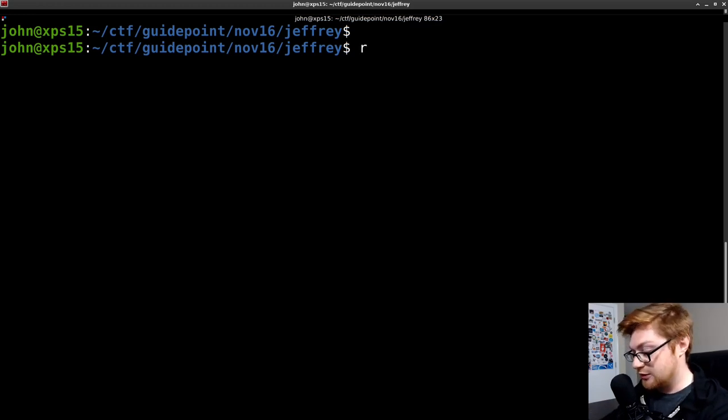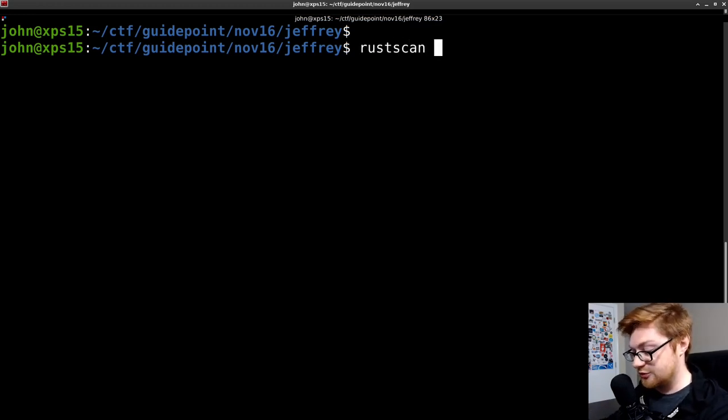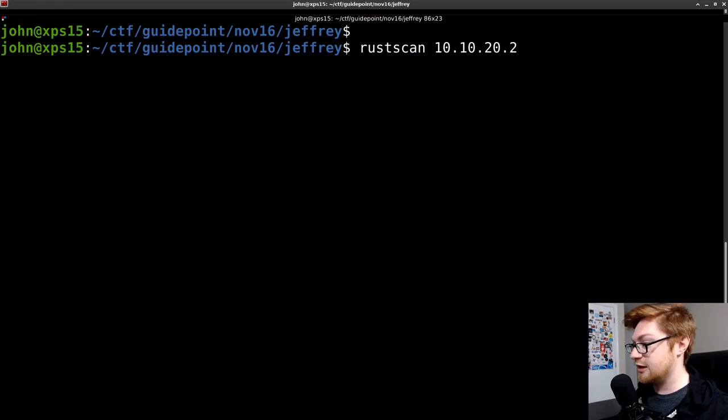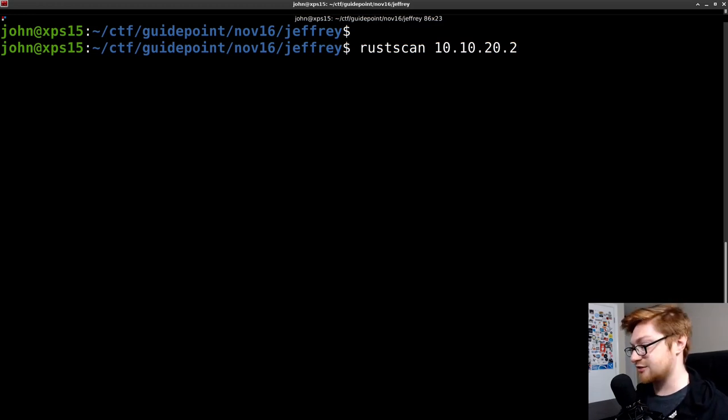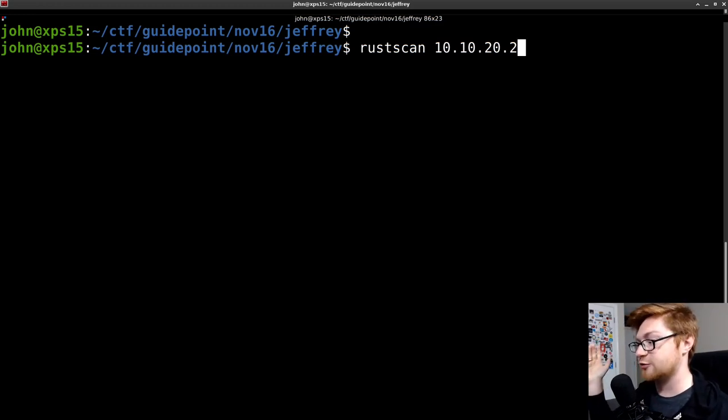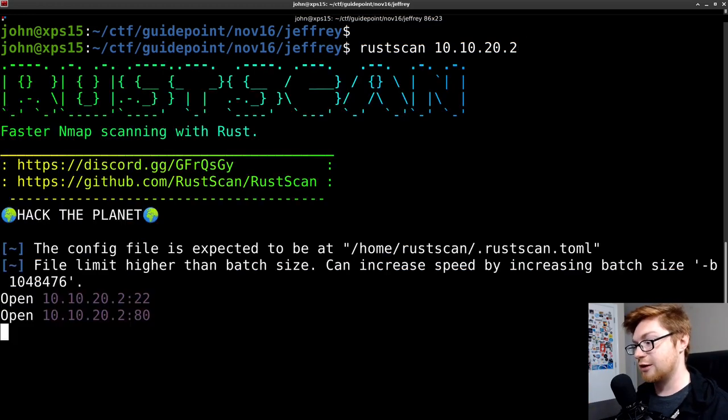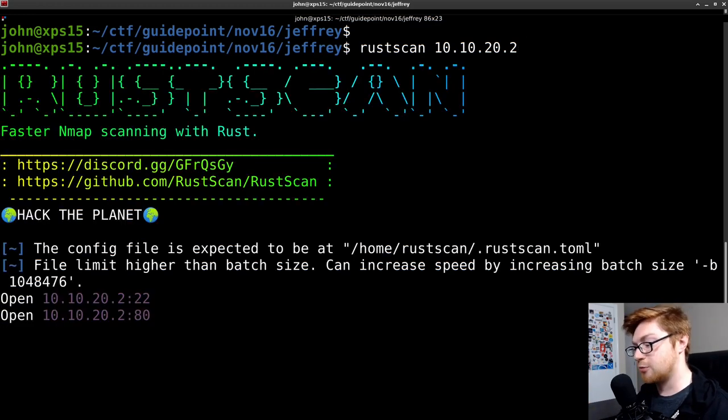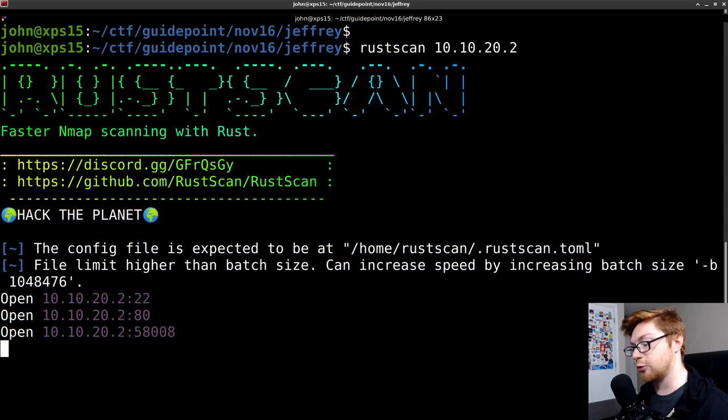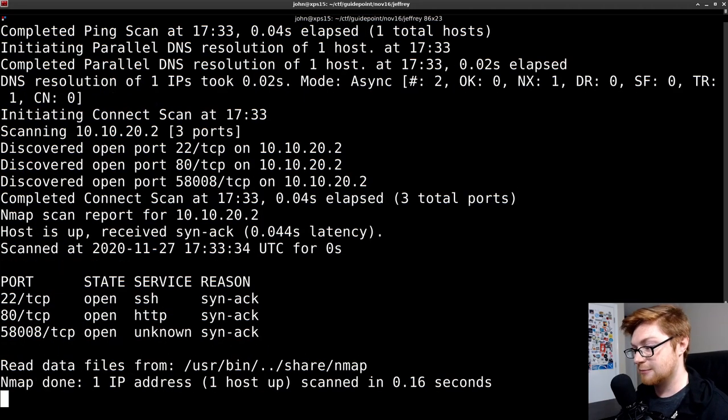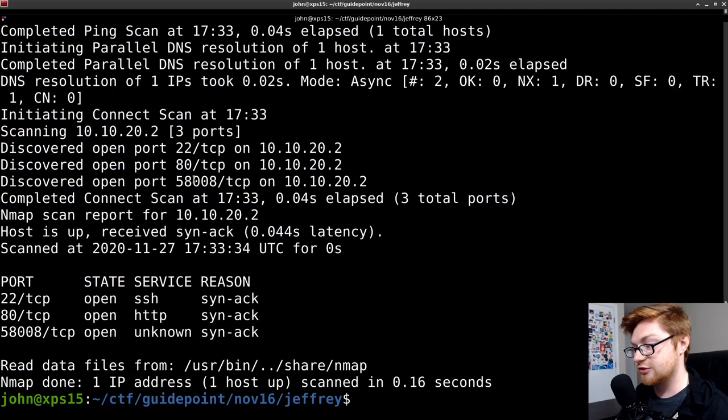So you can install rust scan if you'd like to. You can do some Googling, and I'm running it as a Docker image in this case. But you just simply run rust scan if you set up the alias and pass in the IP address. So if I were to simply slap that in,